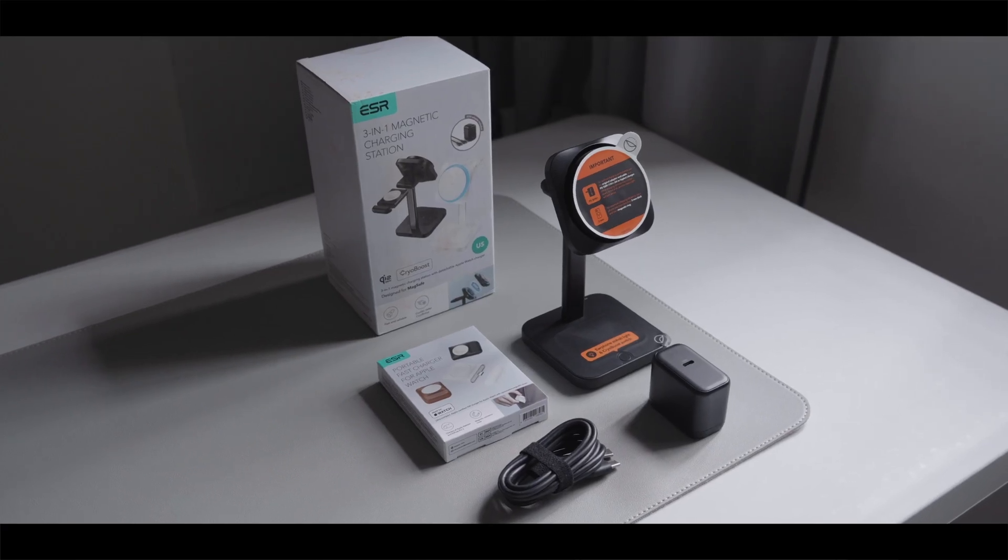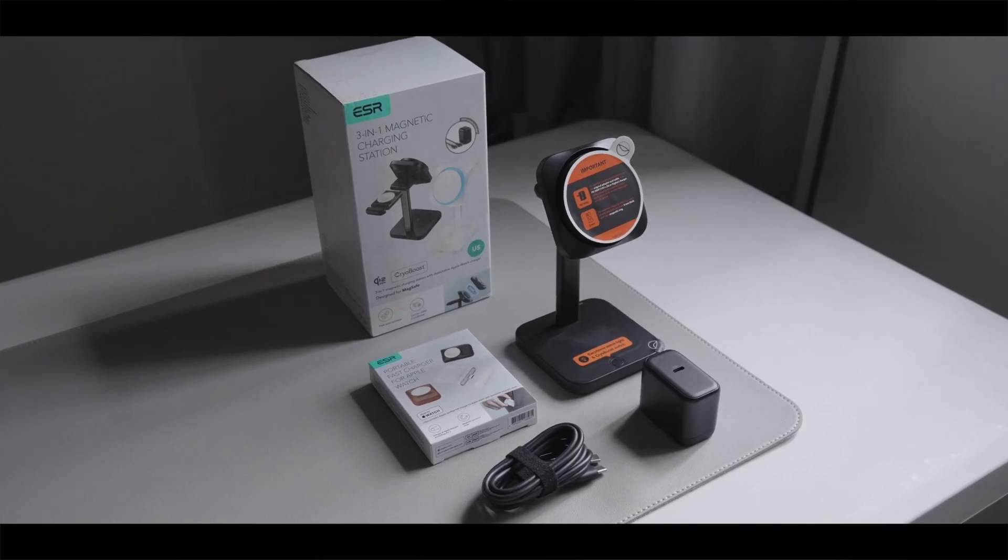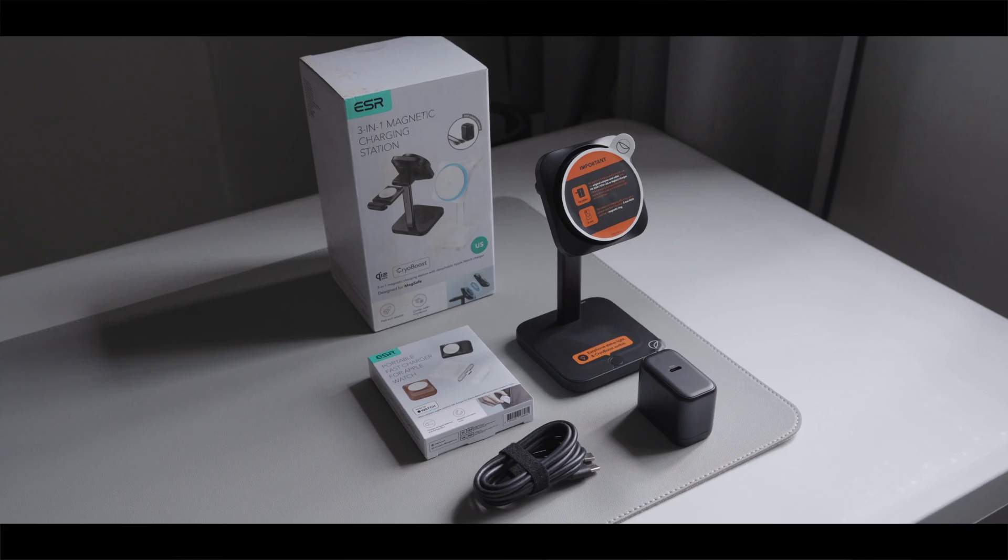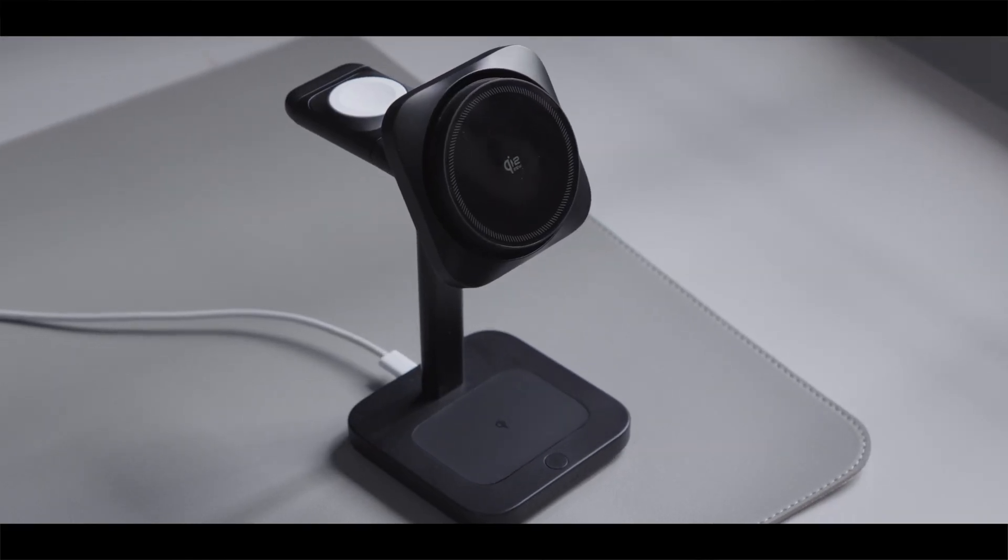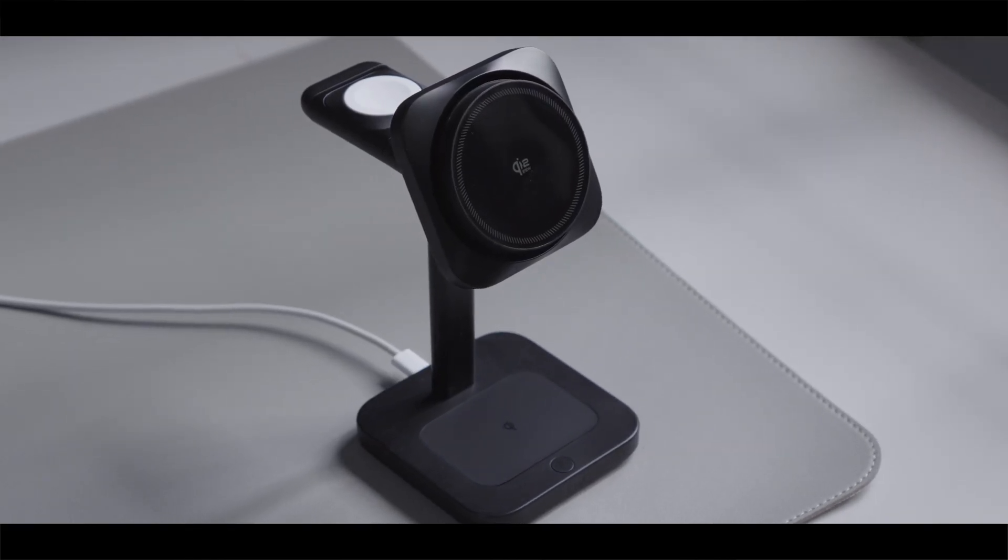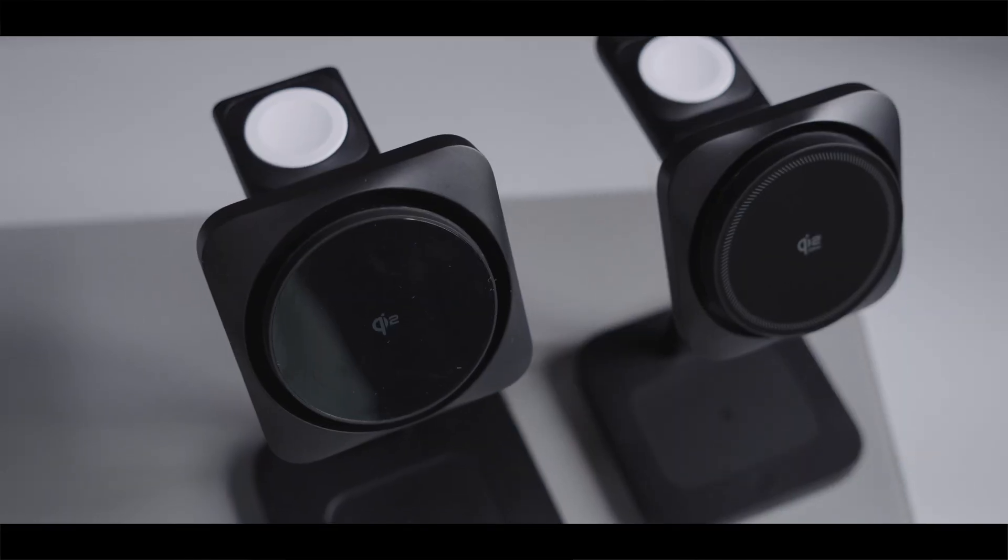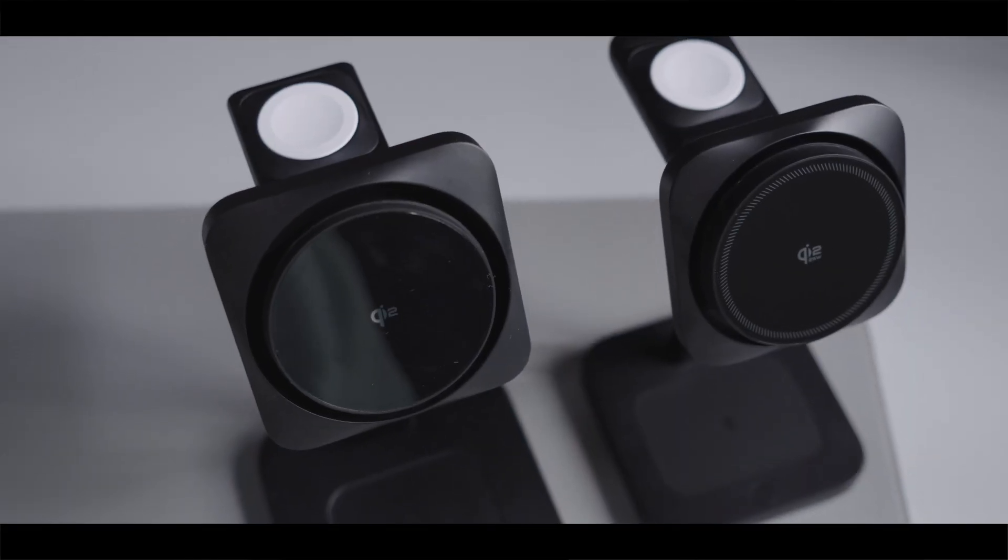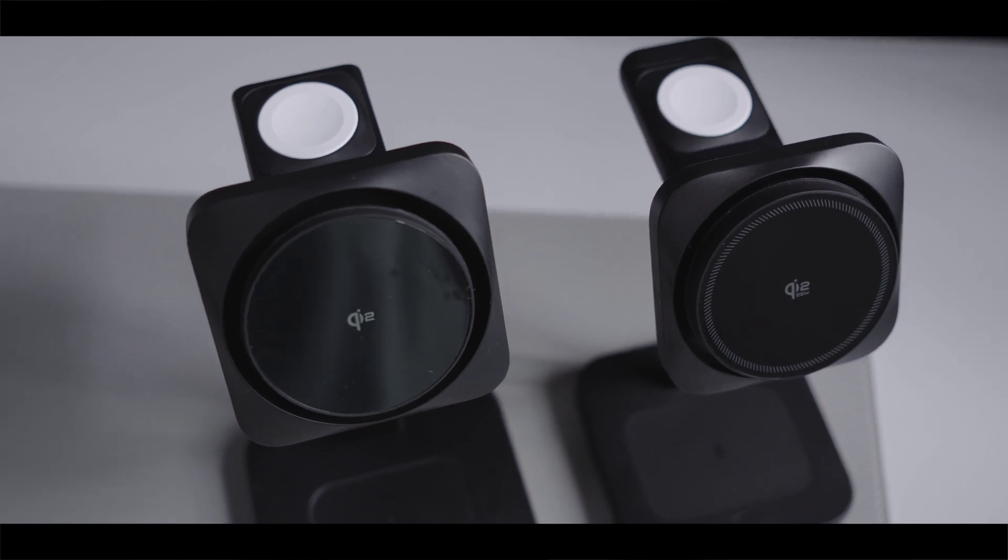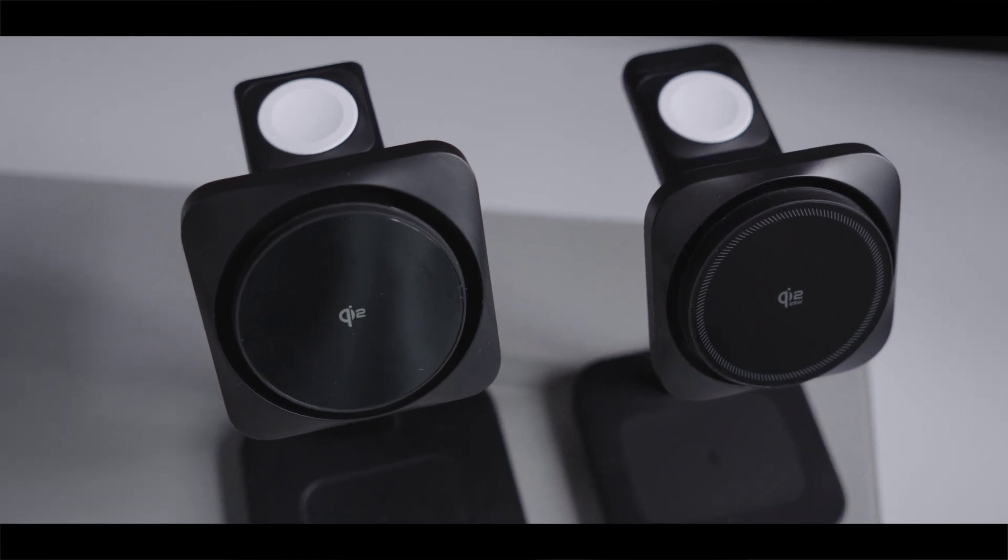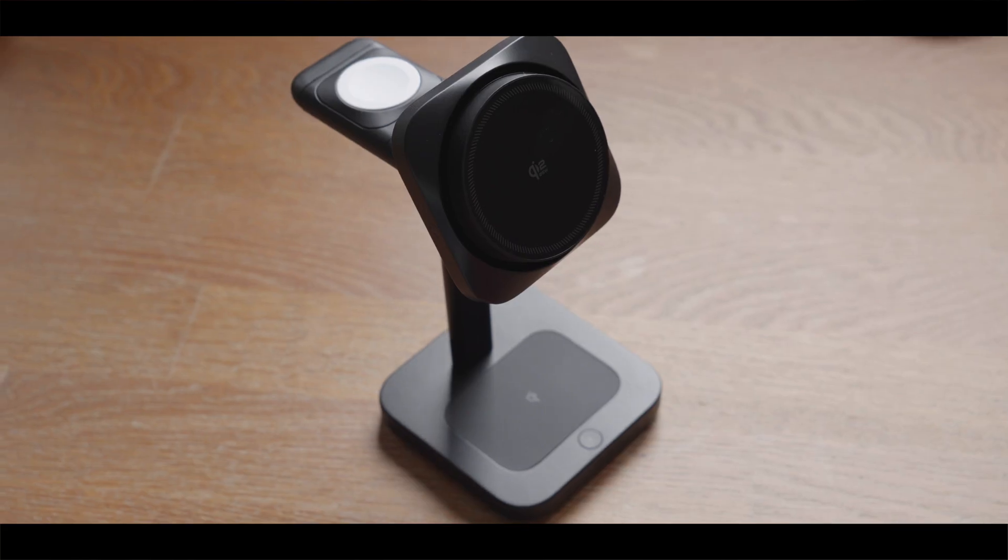This is certainly a wireless charger that I would recommend to many people because ESR has now sorted out the Apple Watch charging, which was the main factor that was holding me back from recommending the previous version to most people.